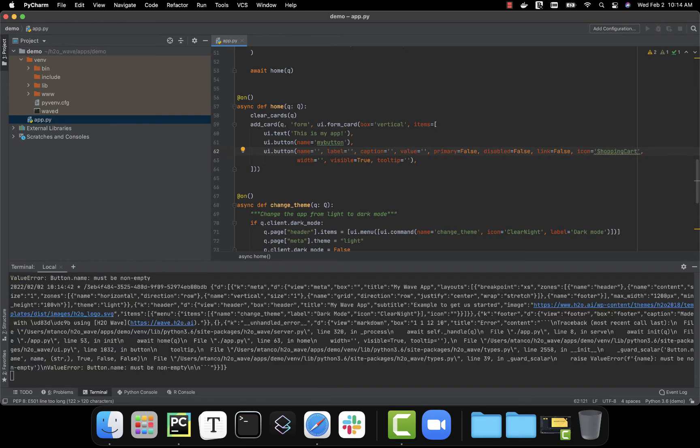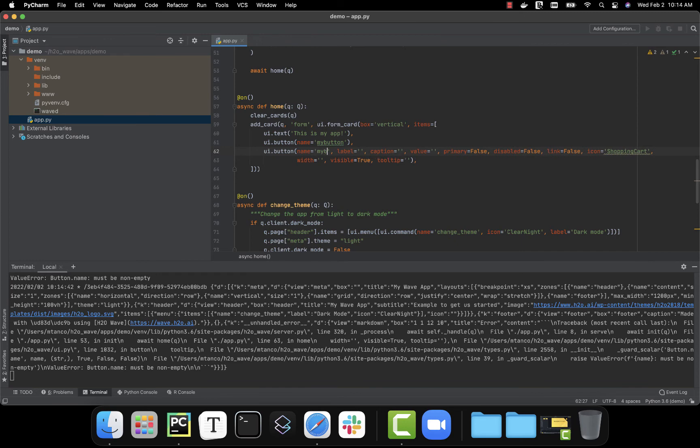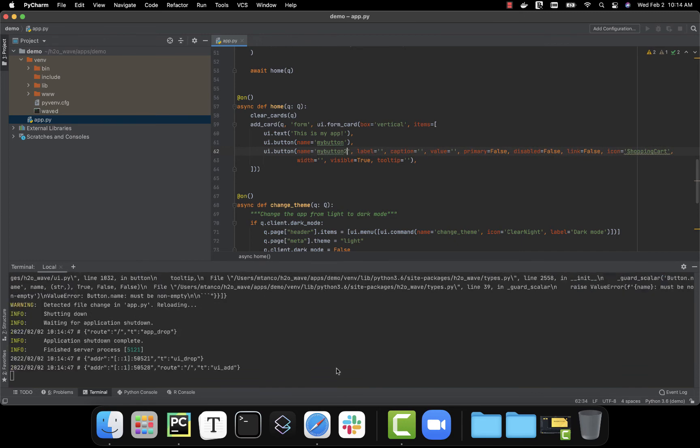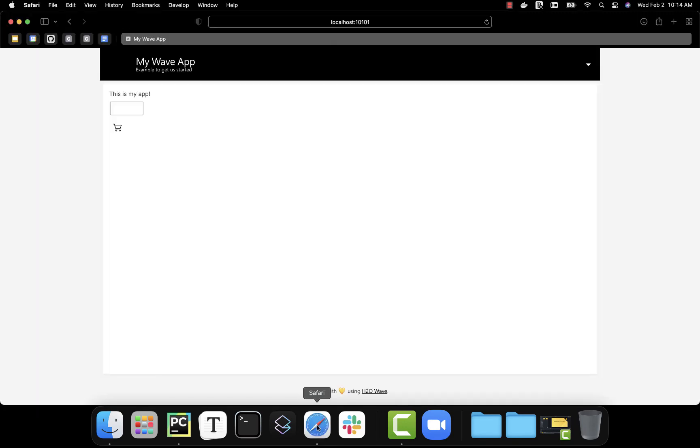So let's go ahead and save this. And I know that my button is going to need a name. Remember that was required. Now let's go to the localhost and I can see my text with my two buttons, one with no text because I didn't give it a label and one with my shopping cart icon.